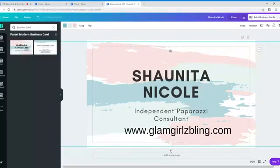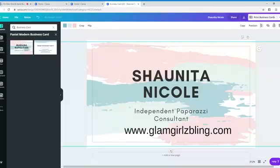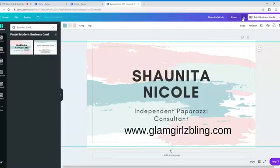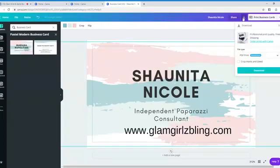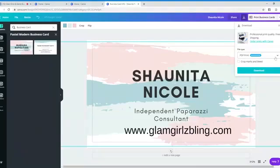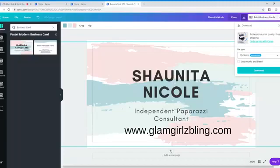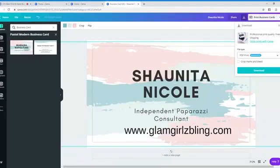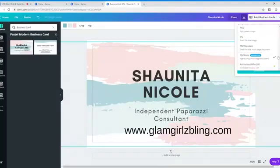So this is the most important part right here. So after you create your design, and you're happy with your design that you chose, right here in the upper right hand corner, when you click on the download button, it is going to come up with the file type. It's going to suggest a PDF print. So if you want to download it as a PDF and then maybe send it to print your cards, you can do that.